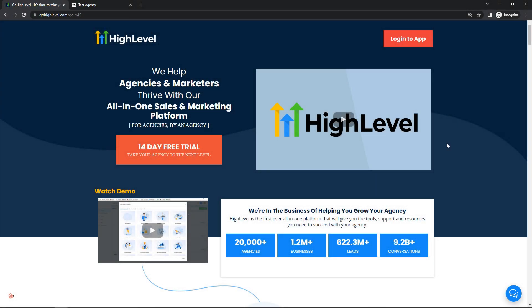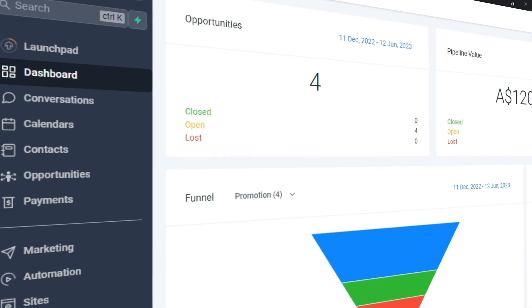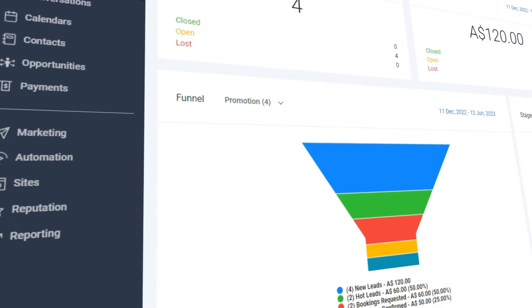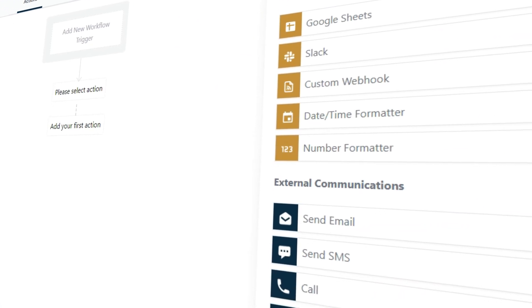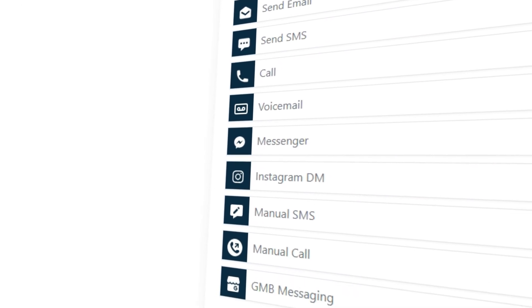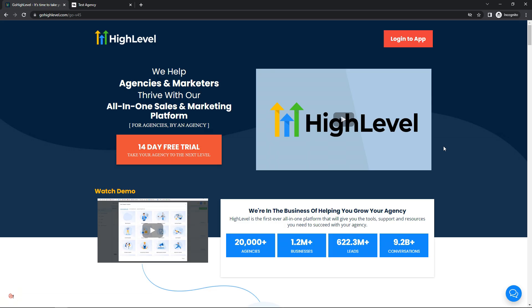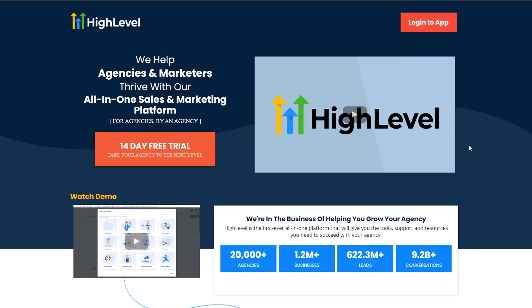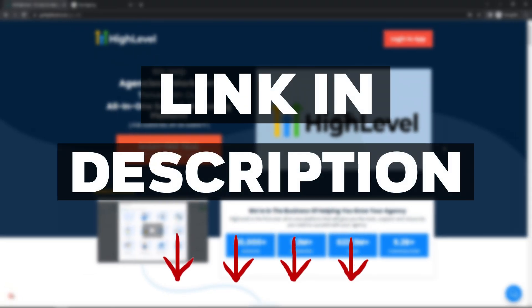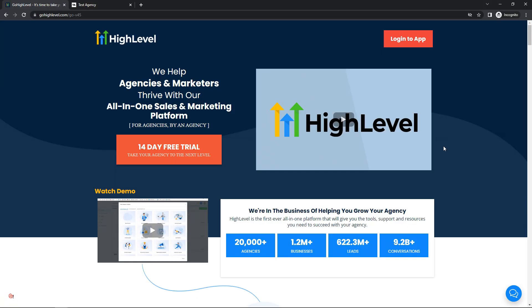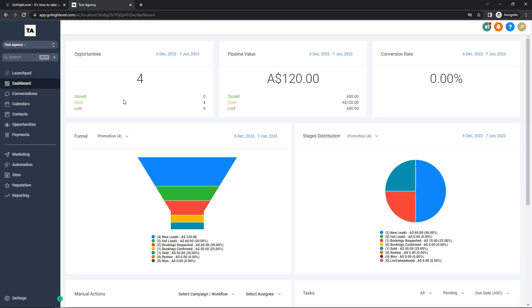Hey guys, today I'm going to be doing an honest review on Go High Level. I'll be going through some of the things you can do on a sub account, showing you a lot of the features within Go High Level, explaining those features, and also going over some of the pricing plans. If you'd like to sign up, there will be a link in the description which will offer an extended free trial.